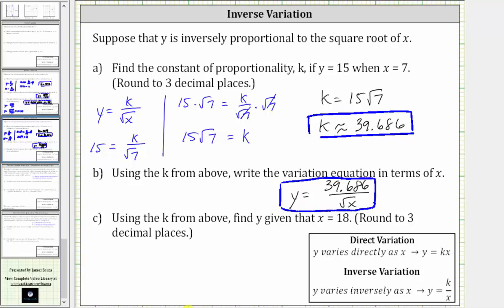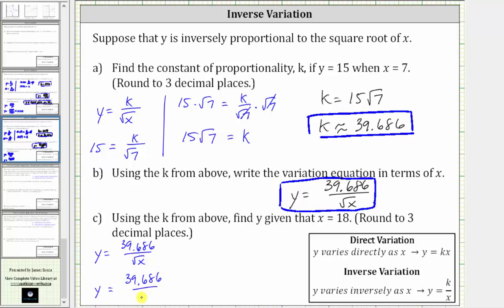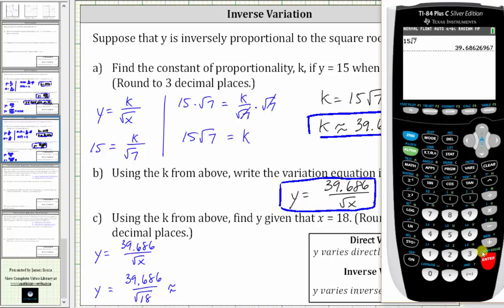And then finally for part C, using the k from above and our inverse variation equation, find y given that x equals 18, and then round to three decimal places. To do this, we substitute 18 for x. Beginning with the inverse variation equation, we substitute 18 for x, which gives us y is equal to 39.686 divided by the square root of 18. Now we'll go back to the calculator: 39.686 divided by the square root of 18.